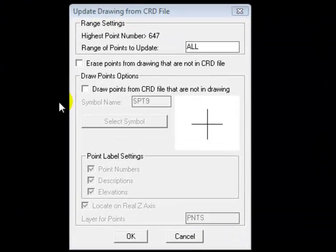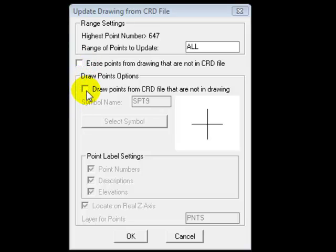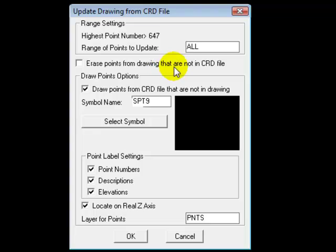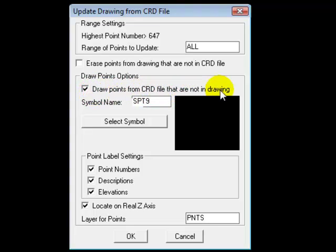Another dialog will open and we want to select draw points from CRD file that are not in the drawing. Clearly we have no points in our drawing so we want that particular box checked. If we had coordinate information plotted in our drawing and we were bringing in other information, we might want to check erase points from drawing that are not in the CRD file. But at least in this first round you would select draw points from CRD file that are not in the drawing.